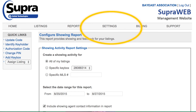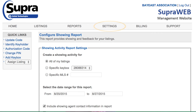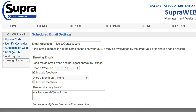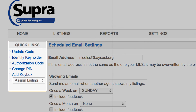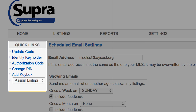Now select Settings on the top of your screen. Here you can further customize your account and general email settings. Use the Actions in the Quick Links tab for quick access to get update and/or authorization codes, identify showing agents, eKey users can change their PIN numbers, and quickly add a key box to your inventory or assign a key box to your listing.